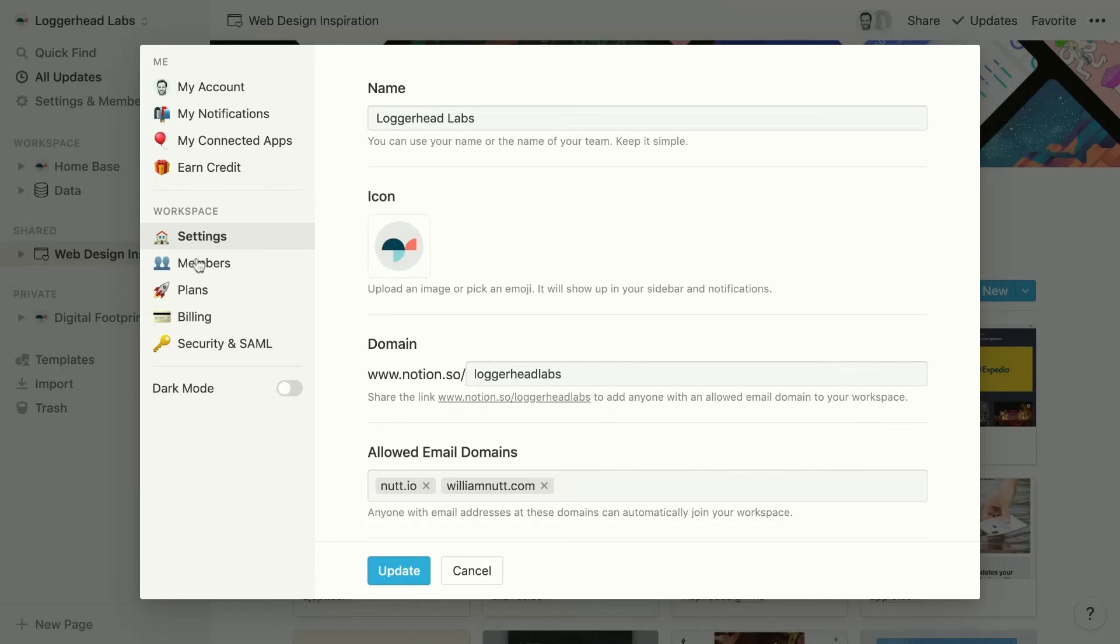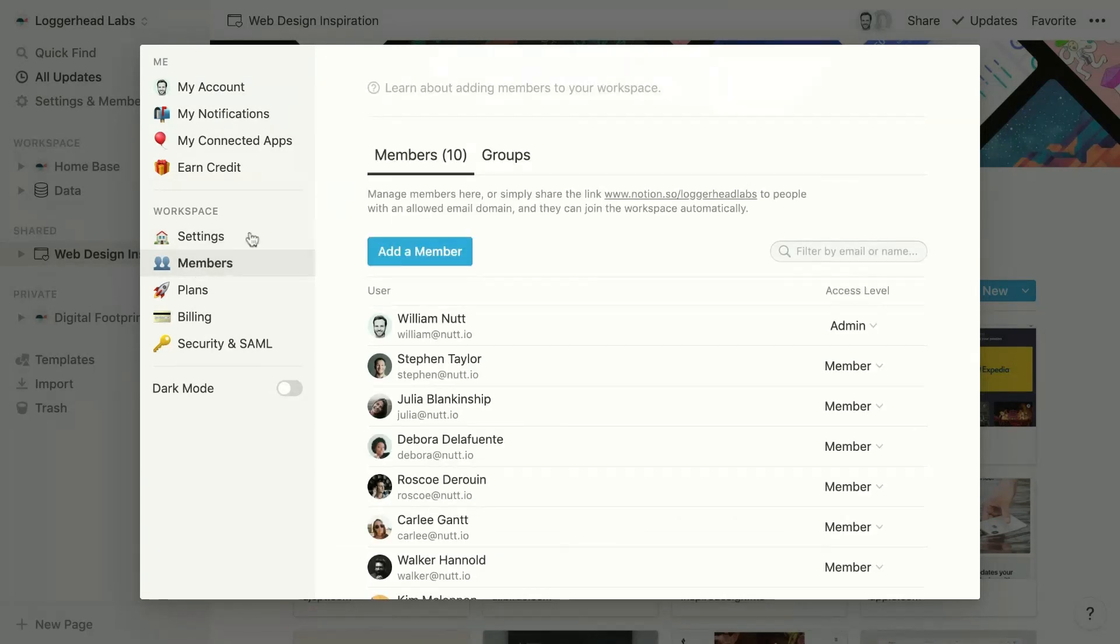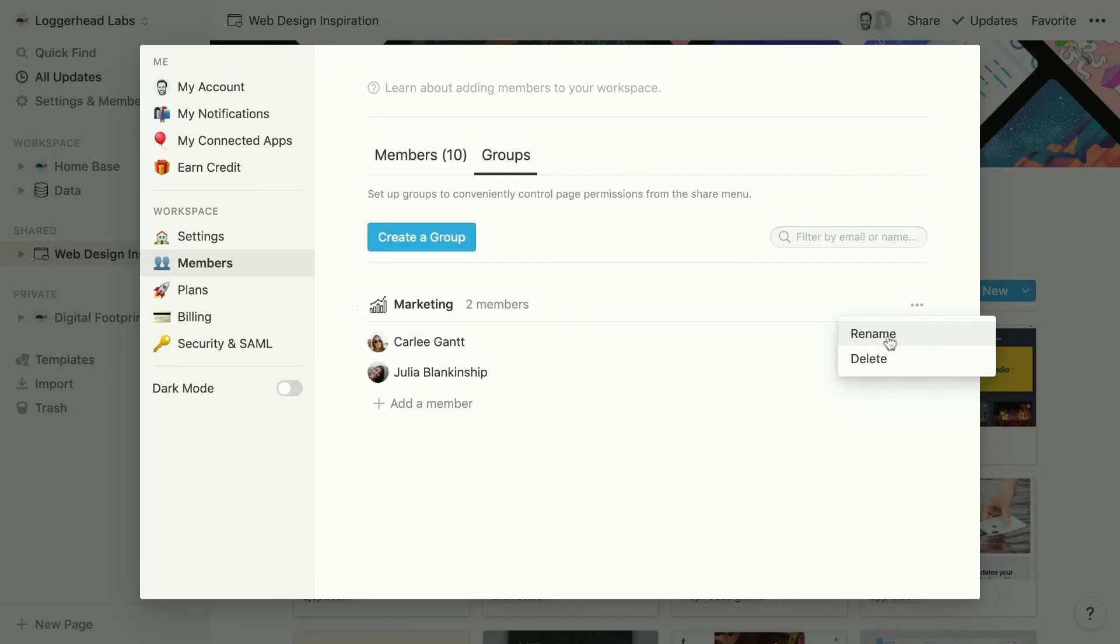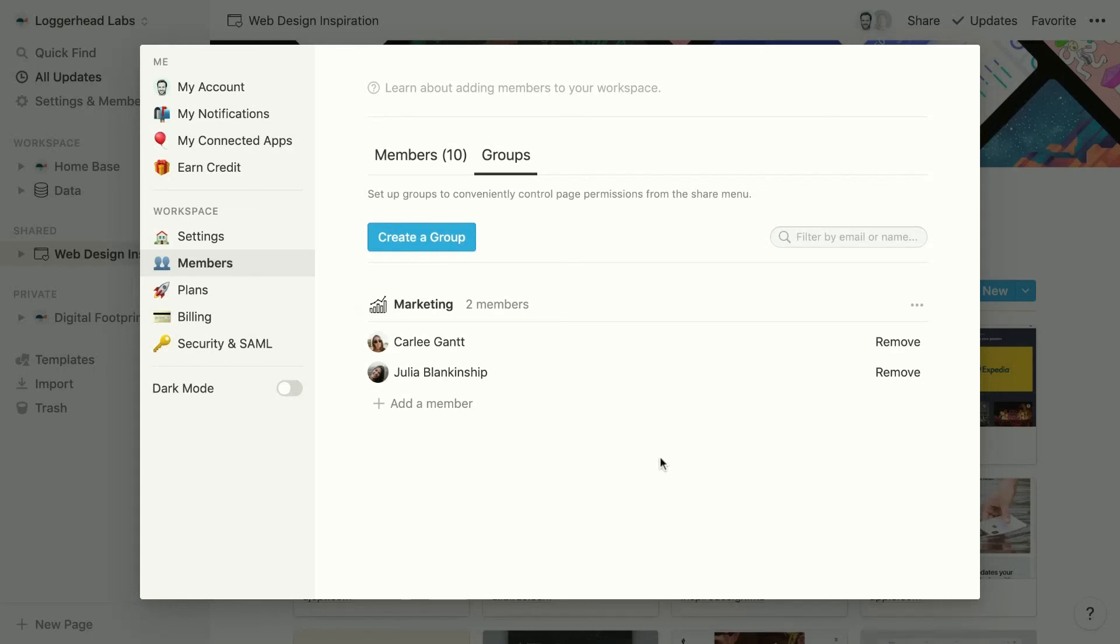If we return to the members section and click the groups tab, this is where admins can manage groups. So they can use the dotted menu to rename or delete a group. They can add a member. They can remove members individually.